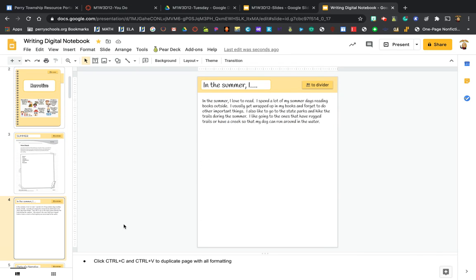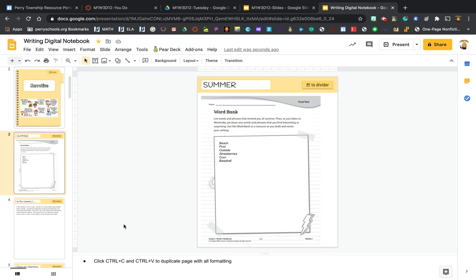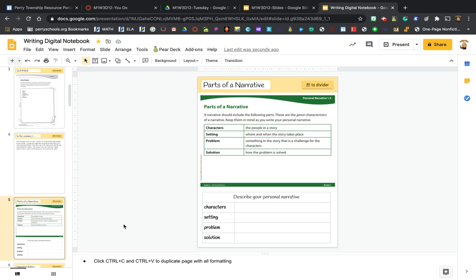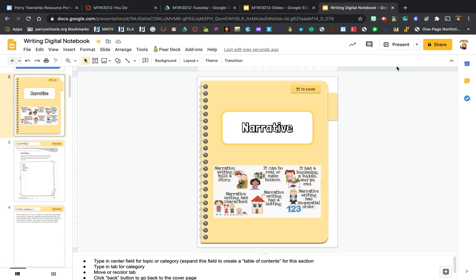You are going to just focus on doing those two slides so that we have our idea started, and then we'll continue working and getting to know parts of a narrative and writing our own personal narrative.